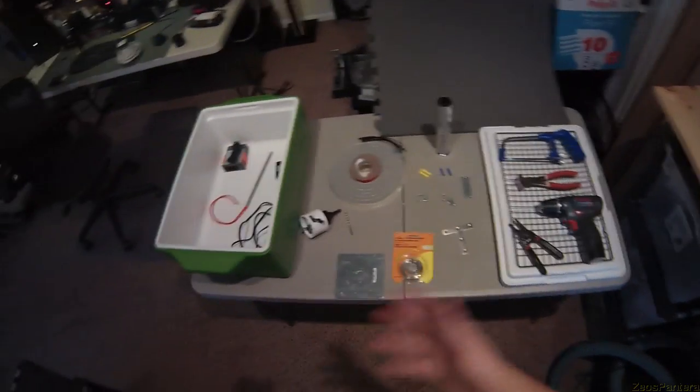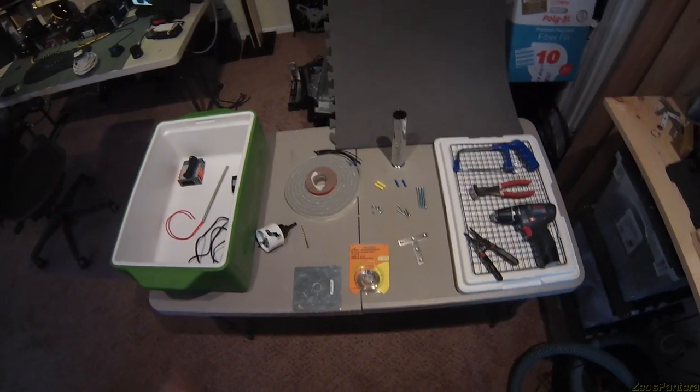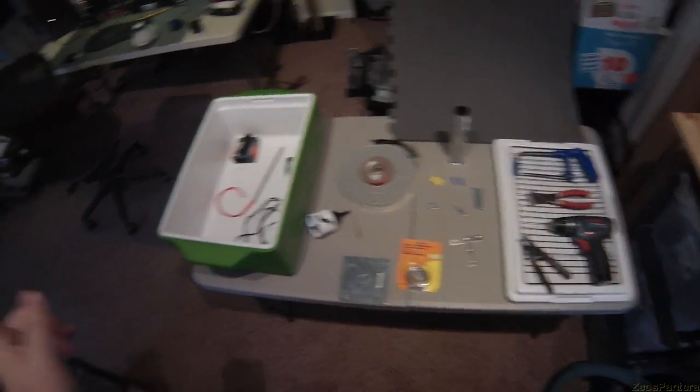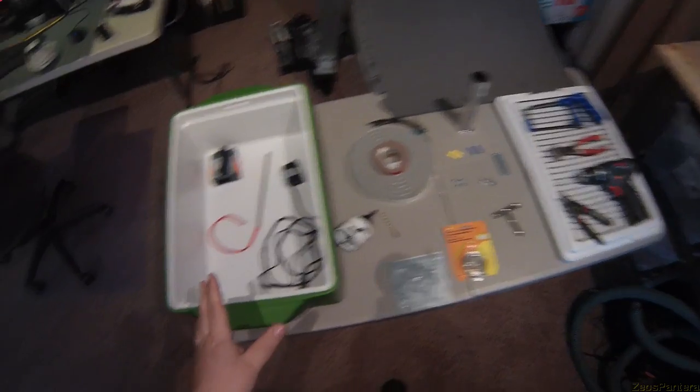Alright, I'm going to put together a sous-vide. I already have one made and this is going to be the second revision of it.